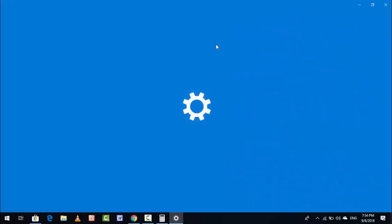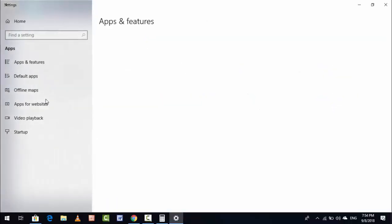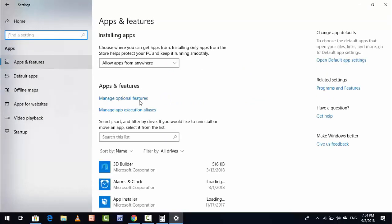Here, go to Apps like this and click on Apps and Features like this.